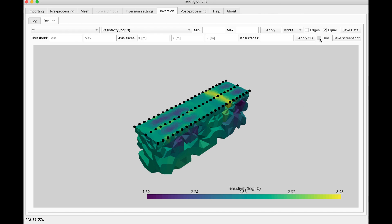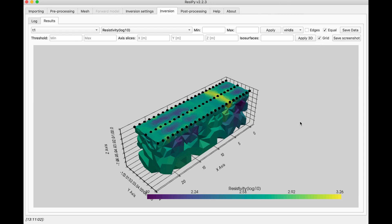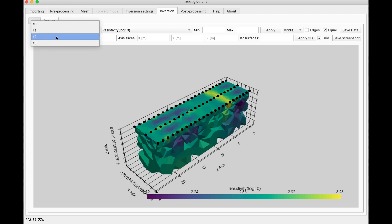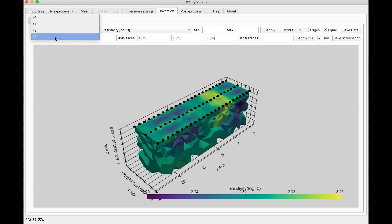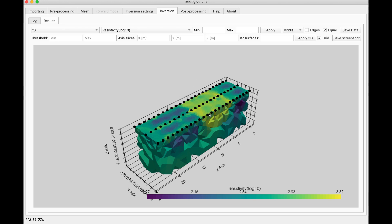I can select the grid to know the exact location. And if I select the next time, and the next time, I can see how this anomaly is progressing. This can be an oil spill, for example, because it is very resistive.